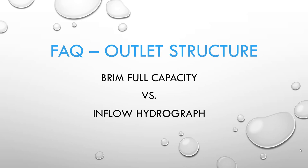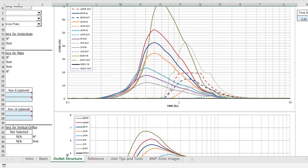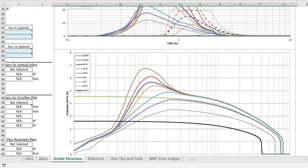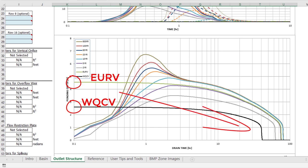The district measures the drain time for the water quality capture volume with respect to brim full capacity. For example, an extended detention basin is designed to start brim full and empty out over a 40-hour period. The excess urban runoff volume may take up to 72 hours to empty from the brim full capacity. Both the water quality capture volume and excess urban runoff volume start at time zero with a brim full capacity and slowly empty out in order to determine the drain time.